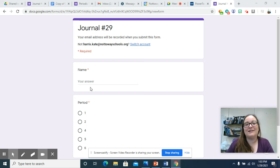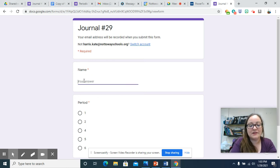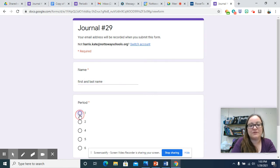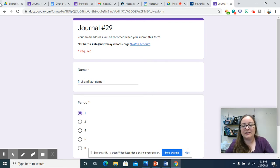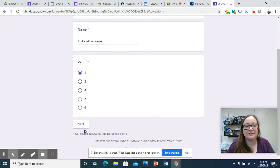Hi, welcome back. Show number 29. You need to put in your first and last name, click the button for whatever period you're in, and then click next.